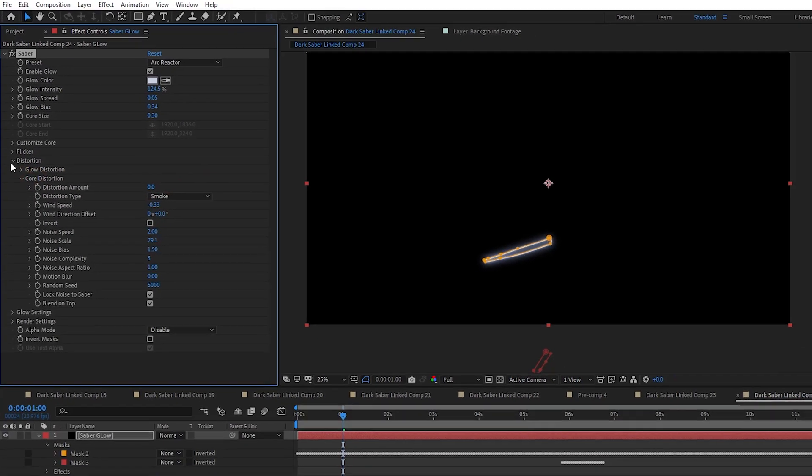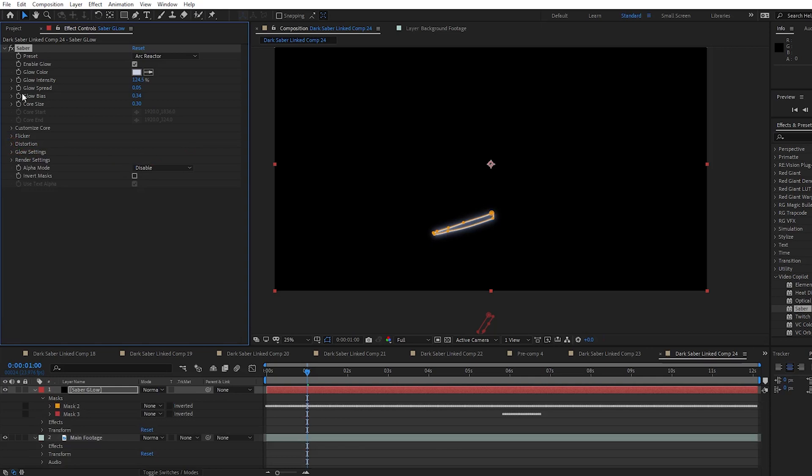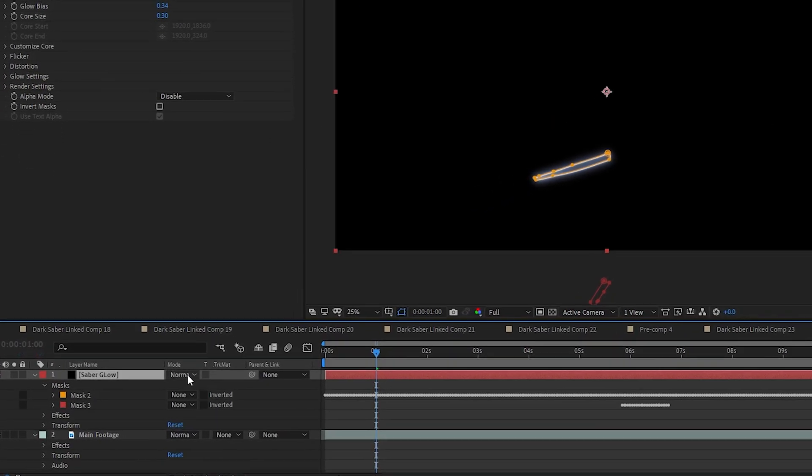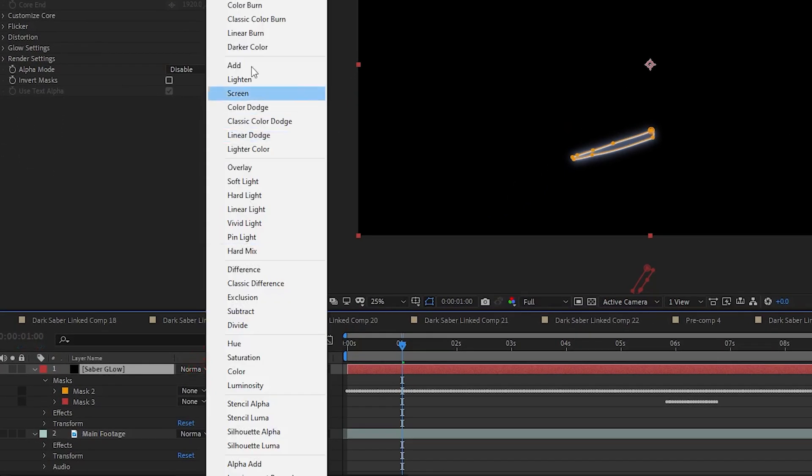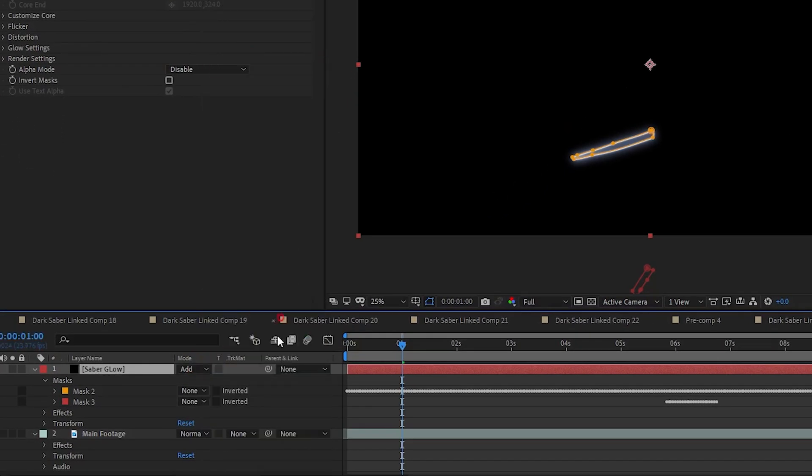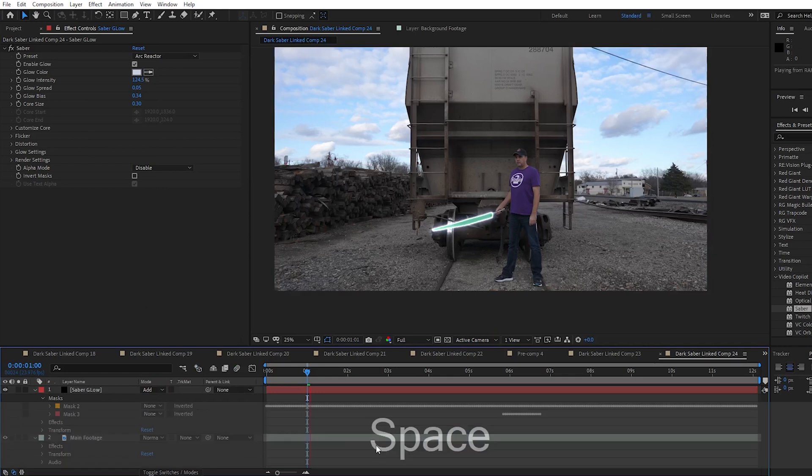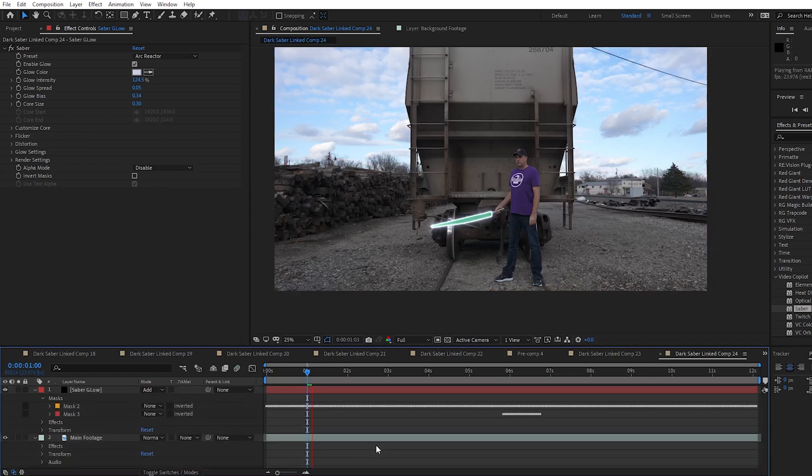And the last thing we need to do to the Saber Glow layer is to change the mode from Normal to Add. You can use Screen if you want, but it seemed like Add worked best for this clip for me.